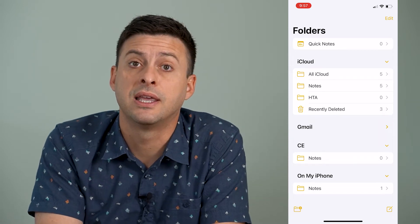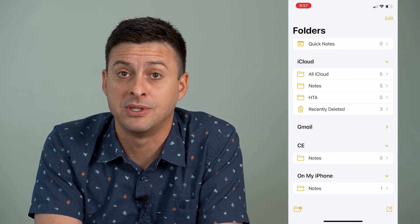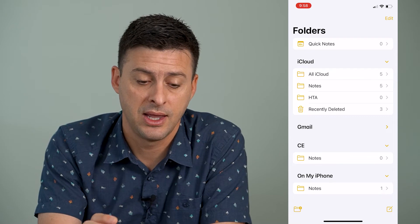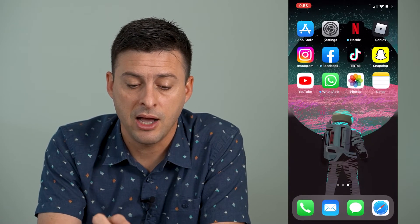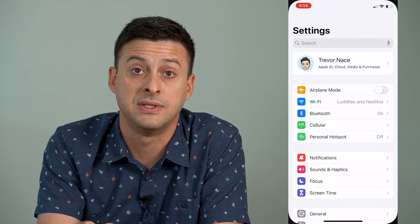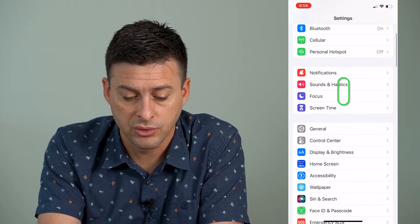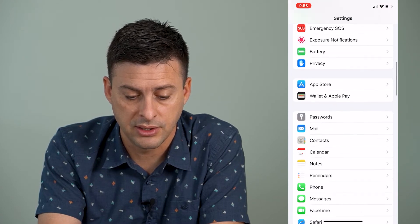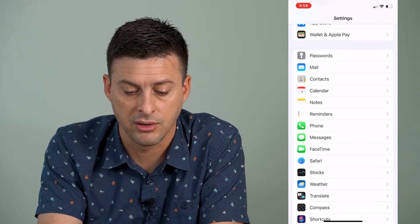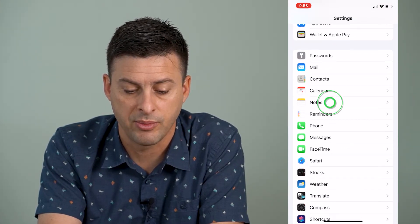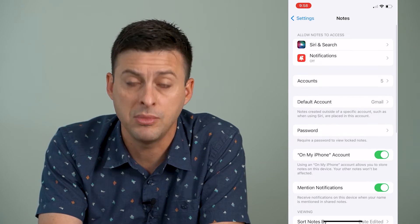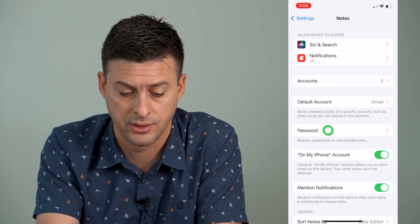So keep note of where that specific note is, and then we're going to hop out of here and open up our settings and scroll down until we find notes, right under calendar. We'll tap on that and then midway down we'll tap on password.